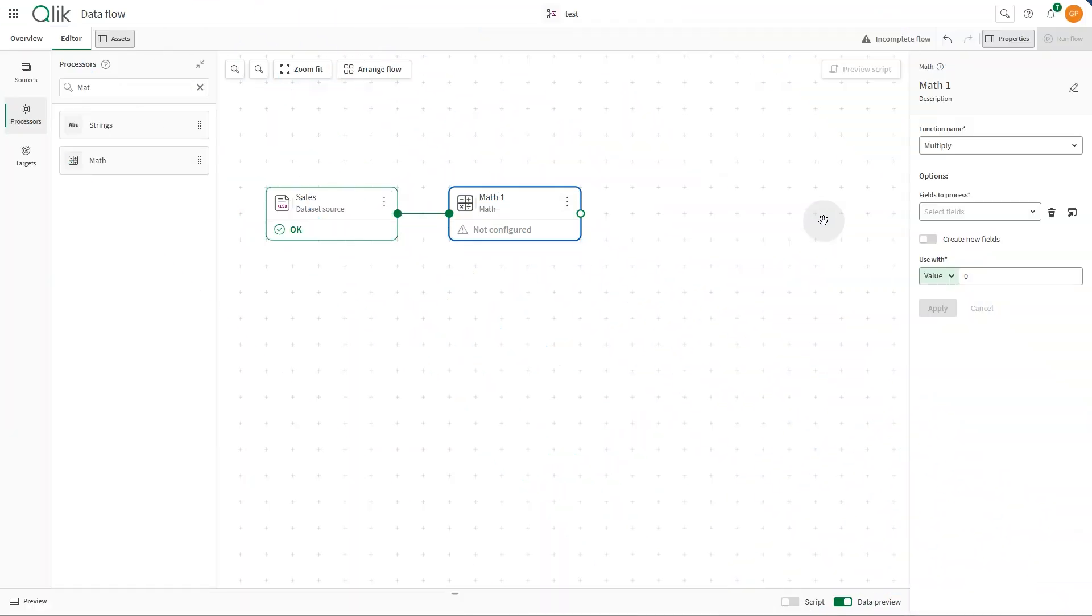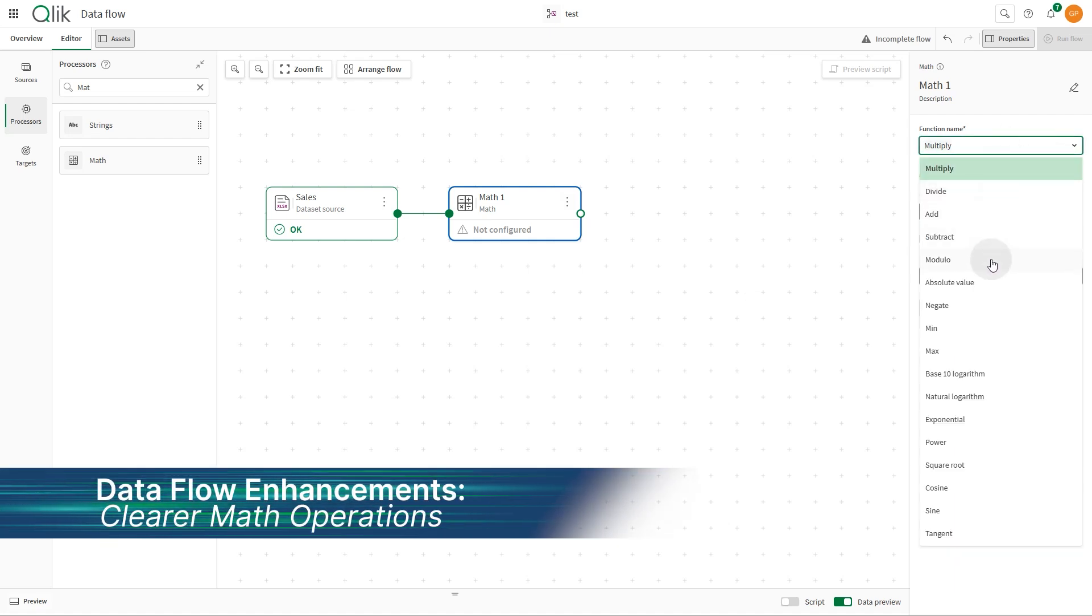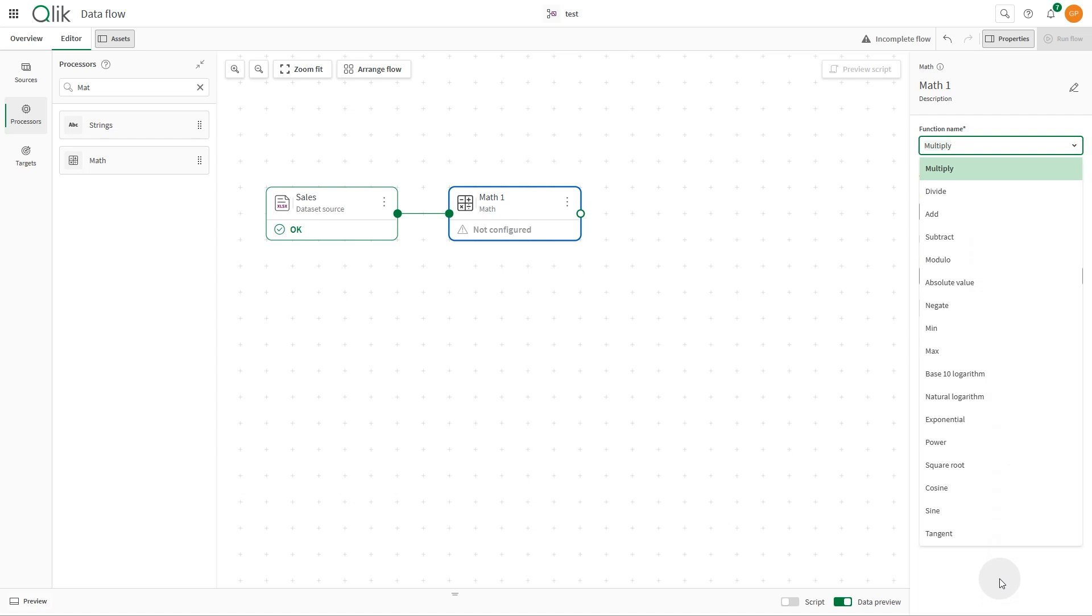Clearer math operations include distinct and intuitive functions for add, subtract, multiply, and divide.